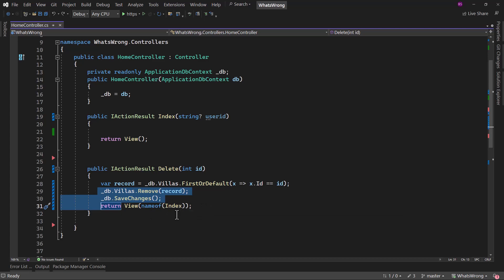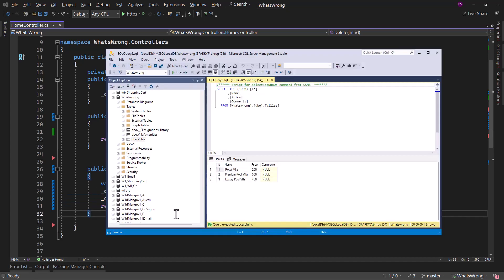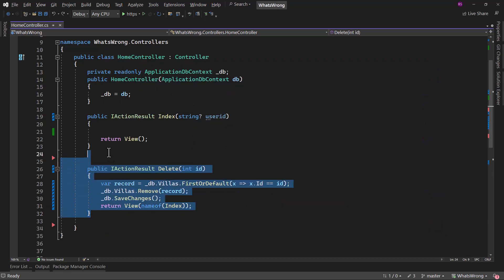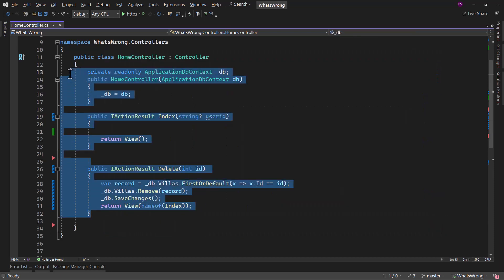If I go to the database, let me show you the data here. We have three villas. I want you guys to figure out what is wrong or identify a bad coding habit right here.